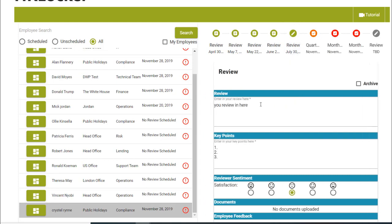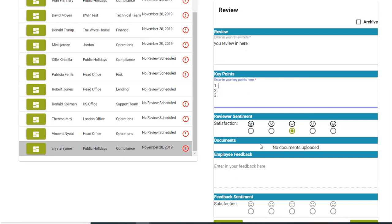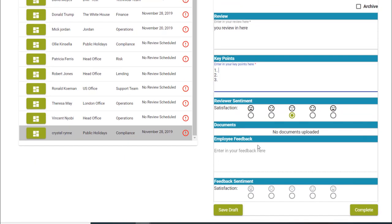On the right-hand side of the screen, the manager and the employee can record their review and the key points that need to be discussed during the session. Any relevant documents can be uploaded here too.